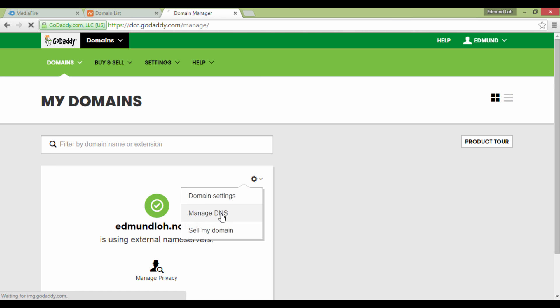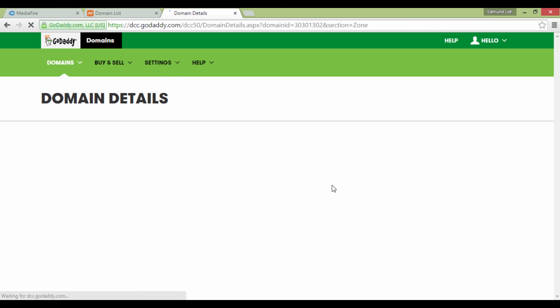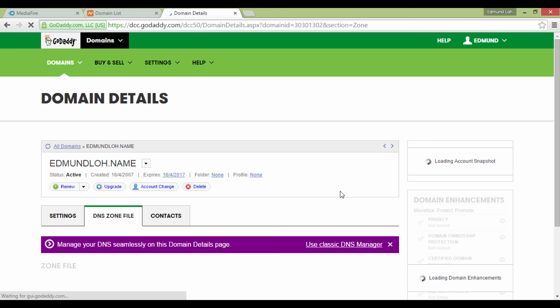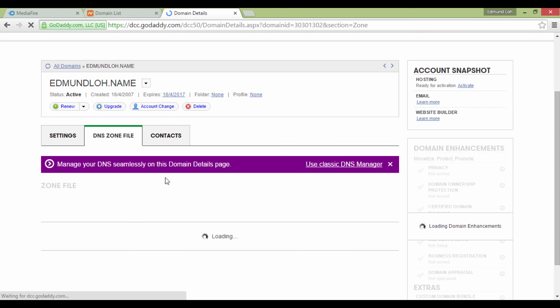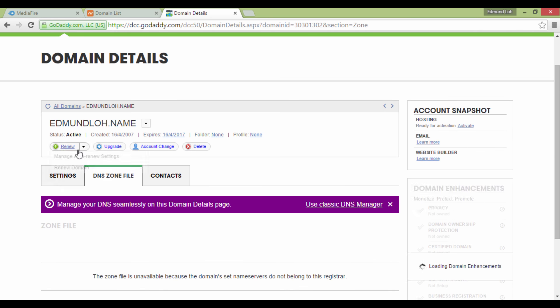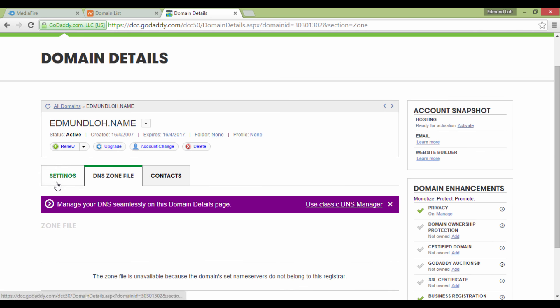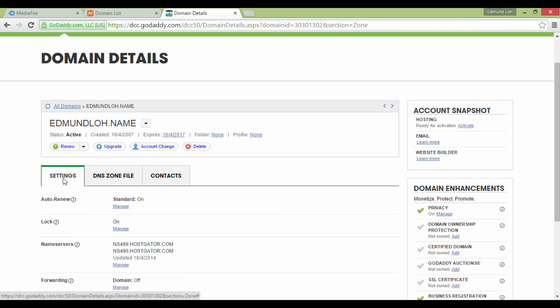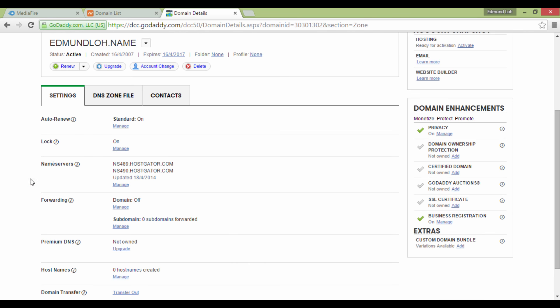Select the gear icon and click on Manage DNS. On this page, choose the Settings tab and look for Name Servers. This is the part you need to edit, so click on Manage.